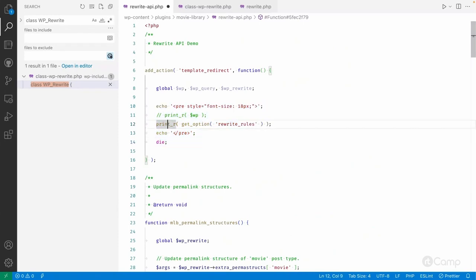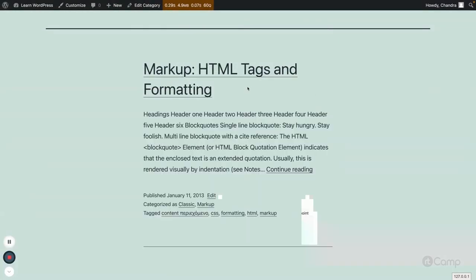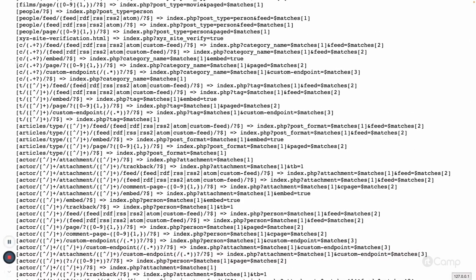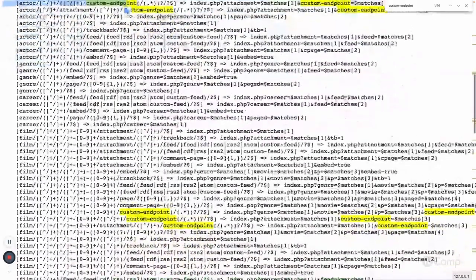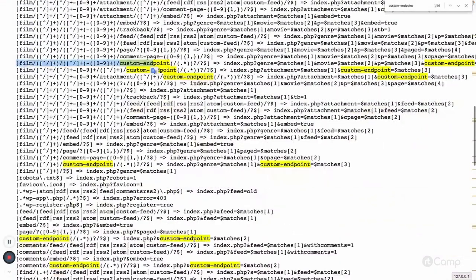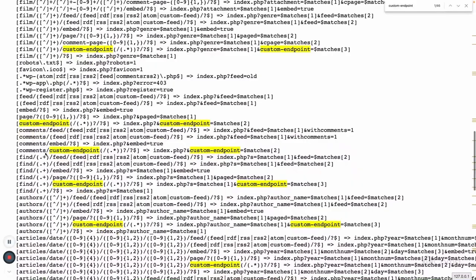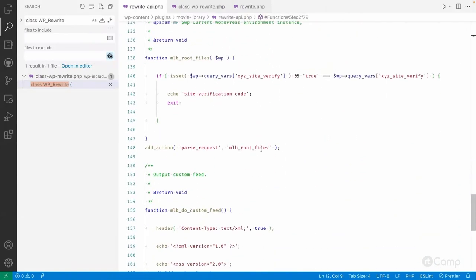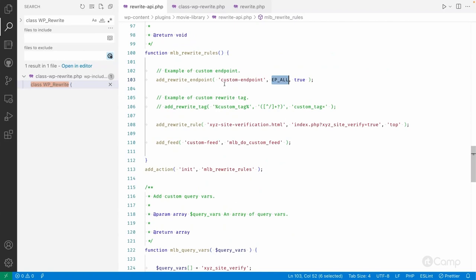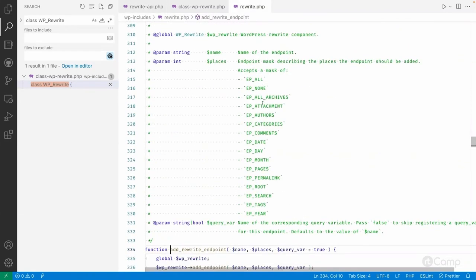This custom endpoint has been added to all places because we passed EP_ALL when adding it. You can see it added for tags, for actors, for our custom movie post type, and for the default endpoints like comments and authors. If you want to add it only for specific permalink structures, not all, you can pass a specific constant — for example EP_AUTHORS to add it only for author URLs.